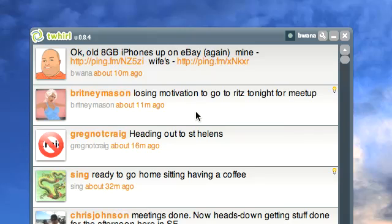That's I-D-E-N-T-I dot C-A. Now, what differentiates this service from any other? Number one, Identica is open sourced and it is run by the community. A lot of these changes that we're seeing in Identica, as well as API support and feature changes, are being done by the community with community input as well as a lot of veracity.